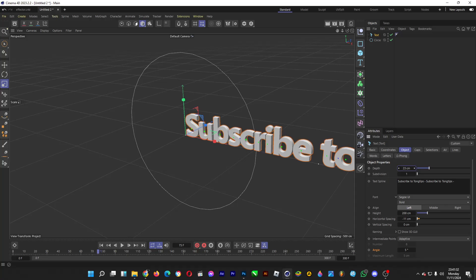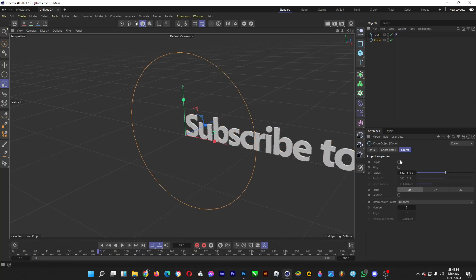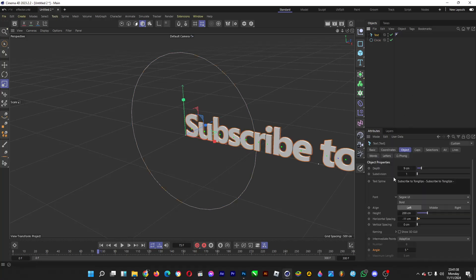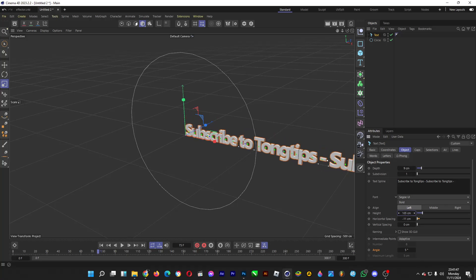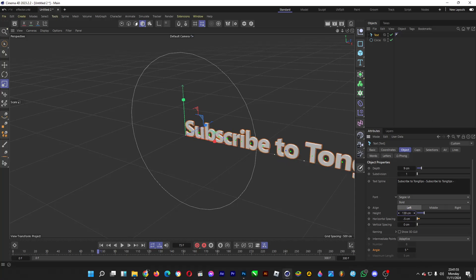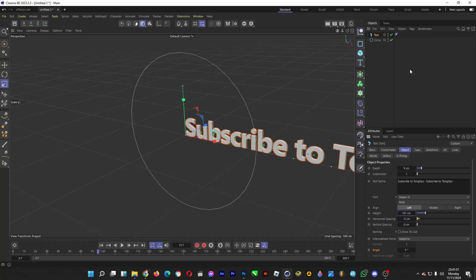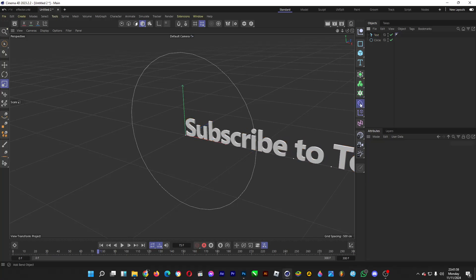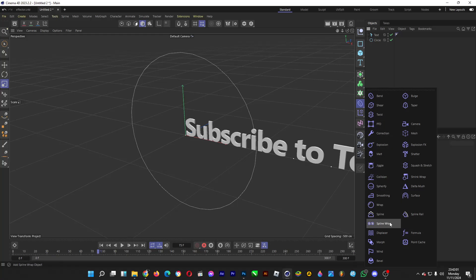So that it looks like this. Afterwards you want to make the text much smaller by dragging it. Then hold the left click button here and head over to Spline Wrap.